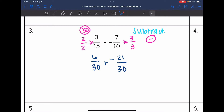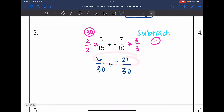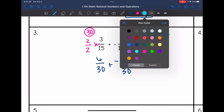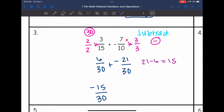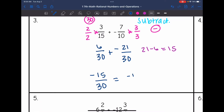Now I'm going to subtract the numerators since they have different signs. I think of it as 21 minus 6 which is 15, so the final answer is negative 15 over 30 — negative because the absolute value of 7 tenths is bigger than the absolute value of 3 fifteenths. Then I simplify: negative 15 over 30 simplifies to negative 1 half.